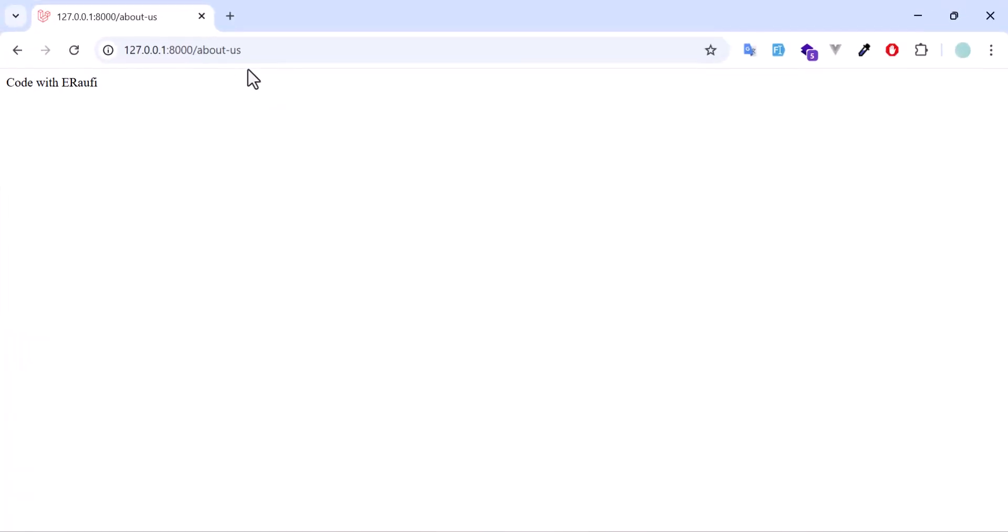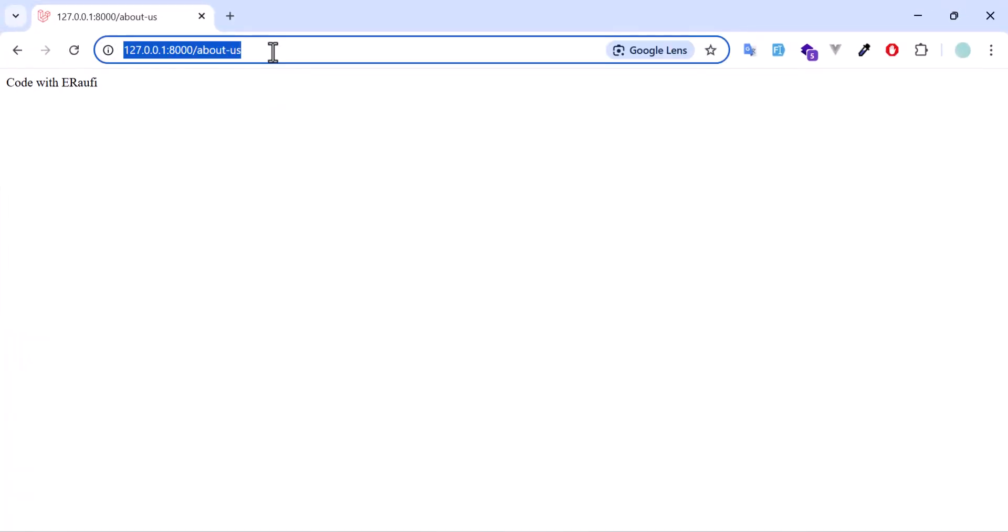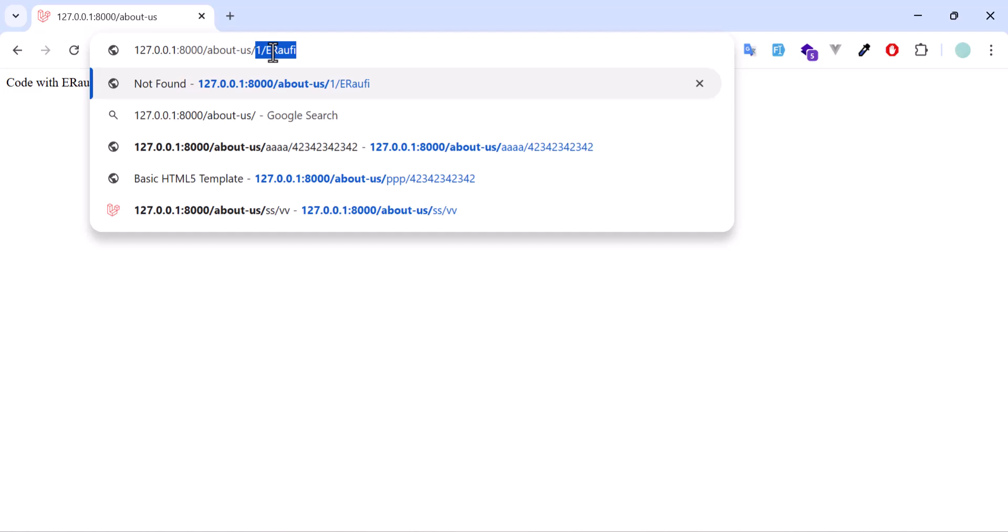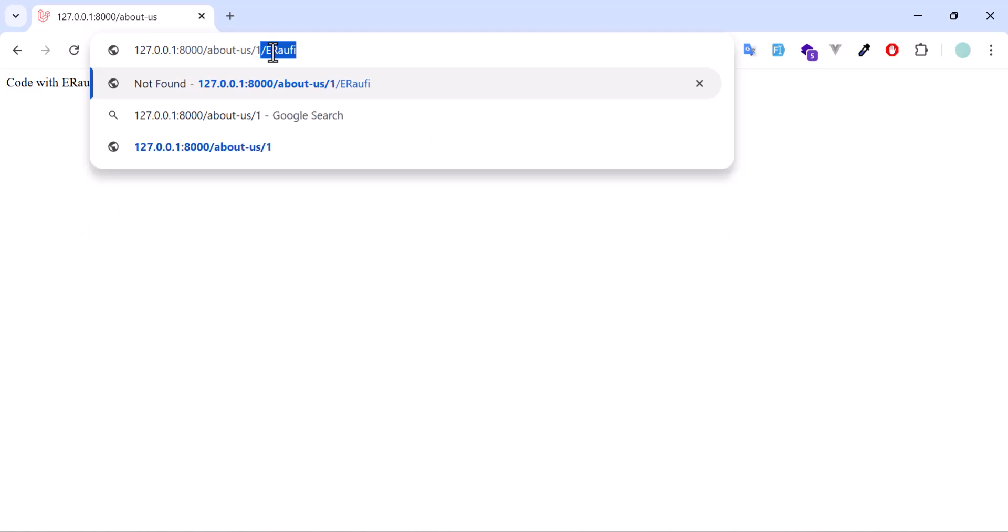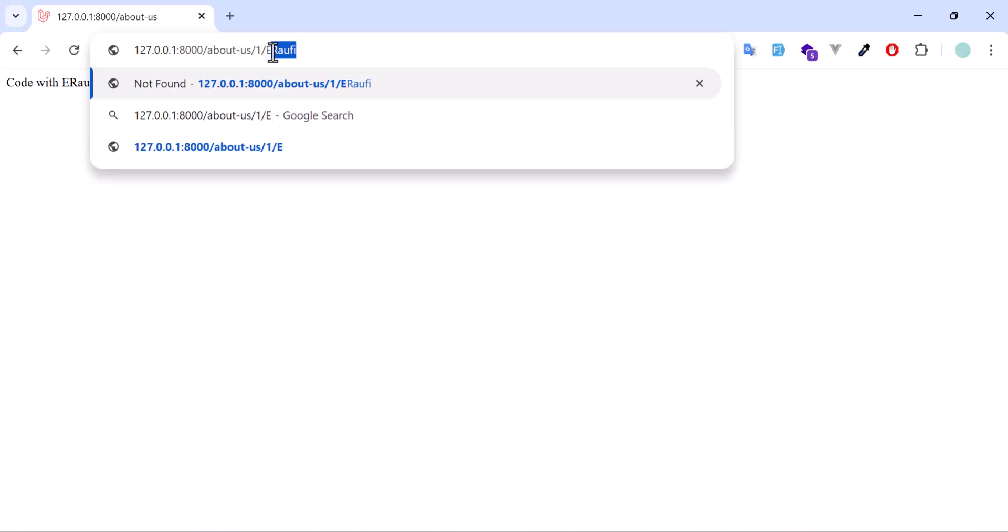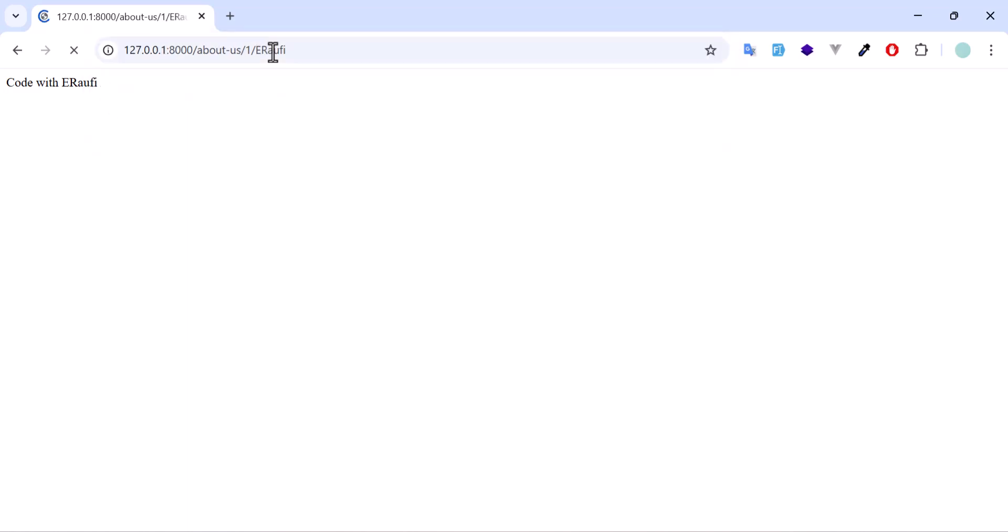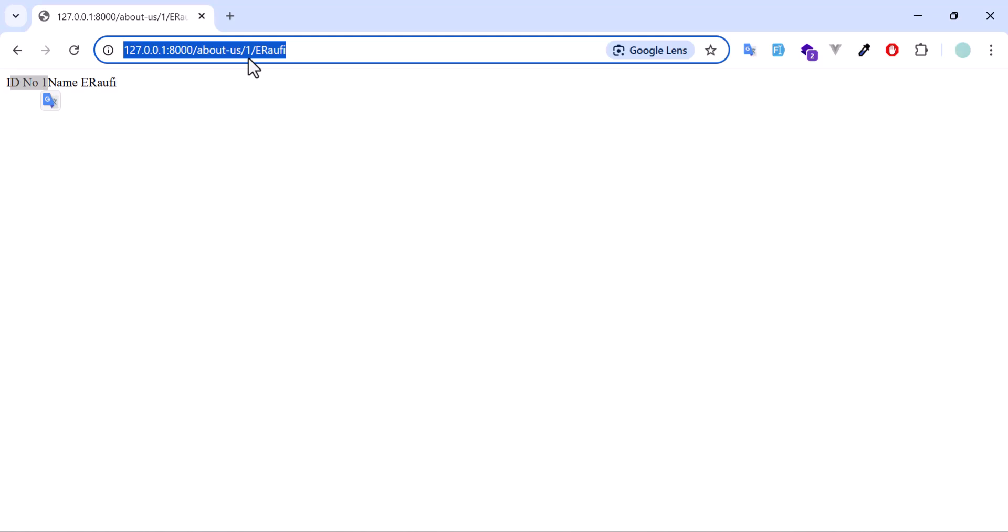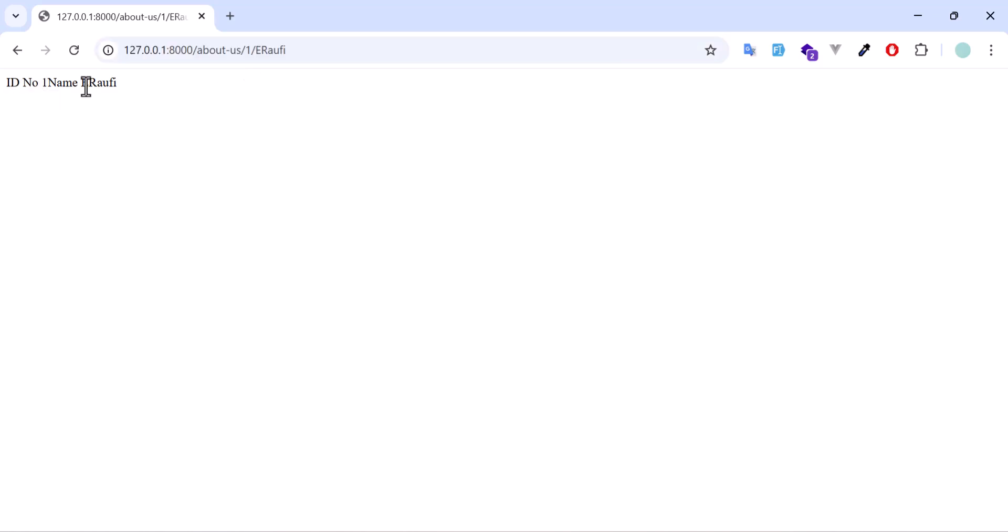Let's go to our browser in here. Let's write the id and the name. Let's say iraufi and enter. We got the id number 1 which we pass in here and also the name iraufi.